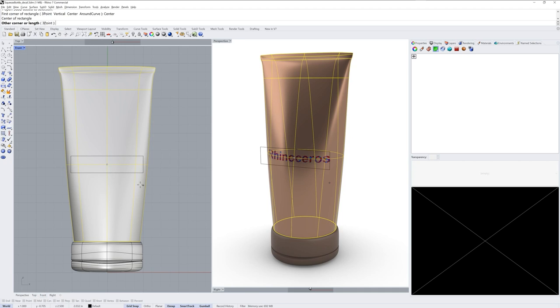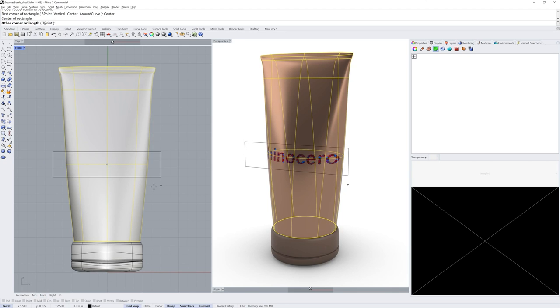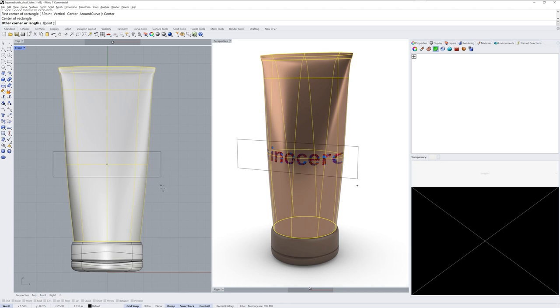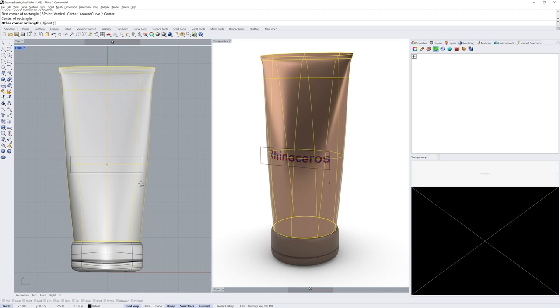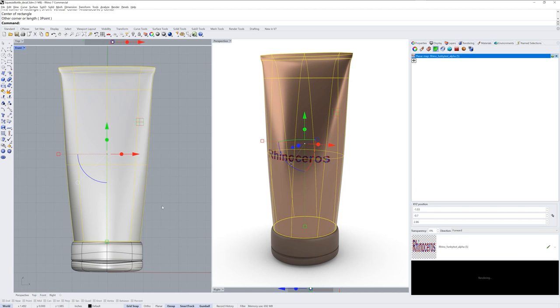As I drag it out, the image maintains its aspect ratio so the font doesn't change. You can see it in rendered mode off to the side.